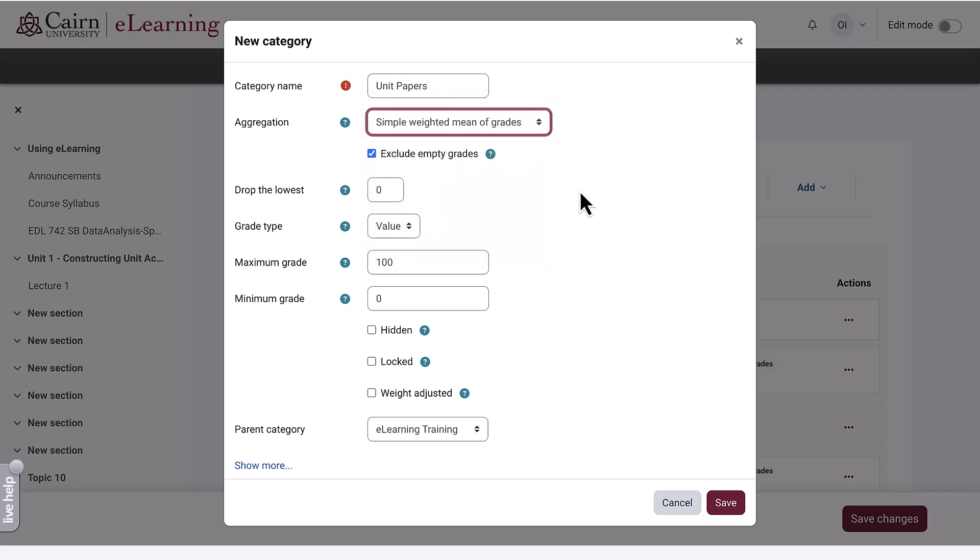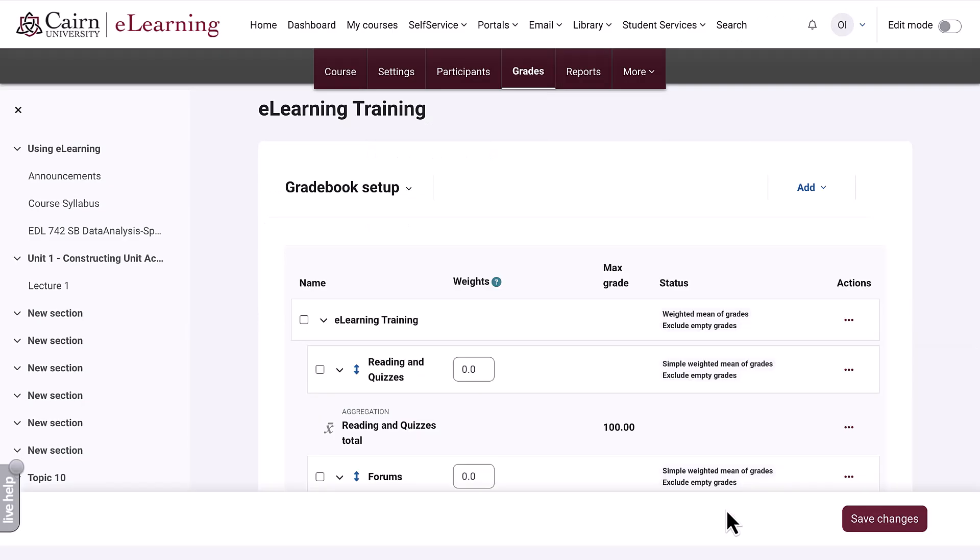Unless within a category you have assignments of different weight — for example, assignment one counts for 10% and assignment two counts for 20% of that particular category — then we press save.